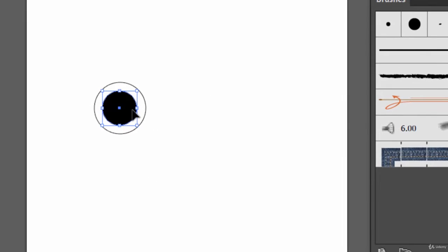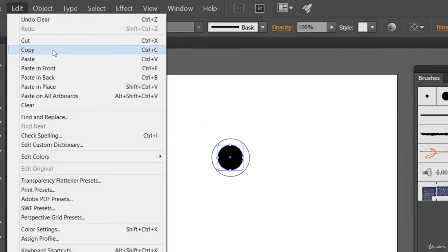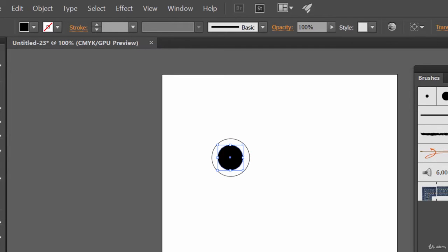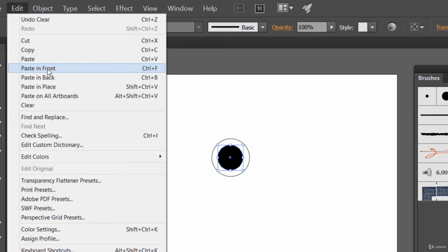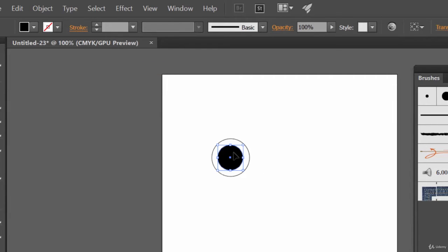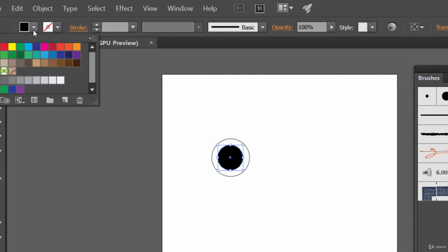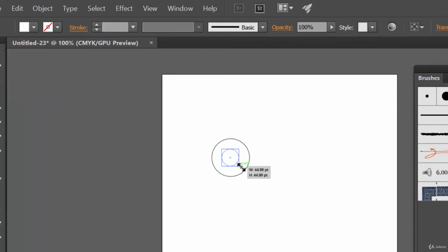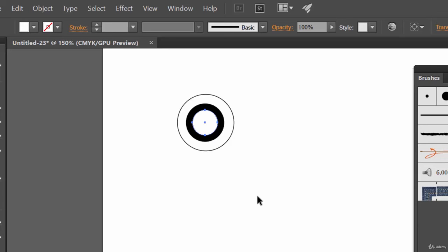Now I'll show you another method of copy-pasting. Method 1 is select the object and Alt-drag. Method 2: select the object, go to Edit, press Ctrl+C to copy, then go to Edit again and click 'Paste in Front' — keyboard shortcut is Ctrl+F for PC or Command+F for Mac. Let's click on it and change the color to white, then Alt+Shift to reduce its size.